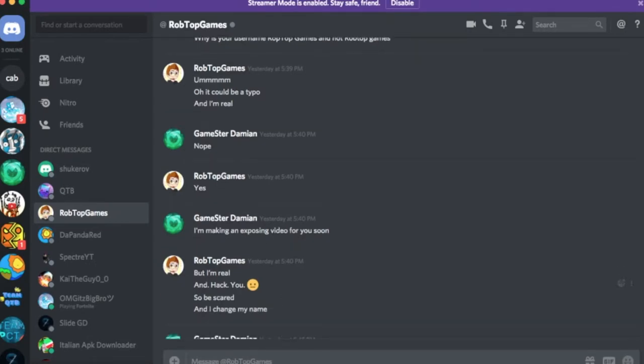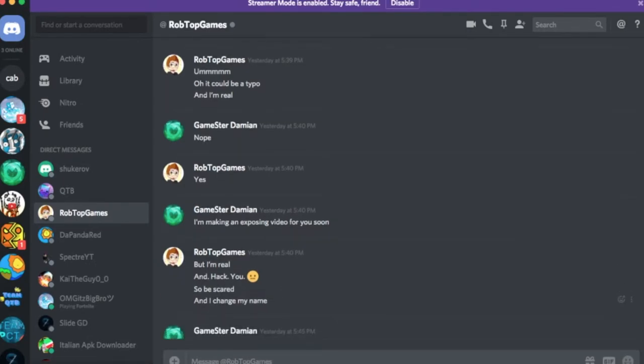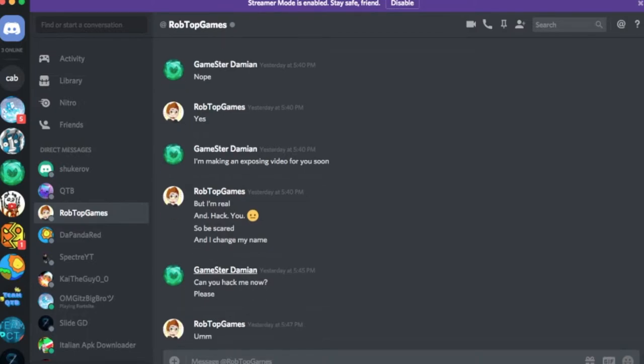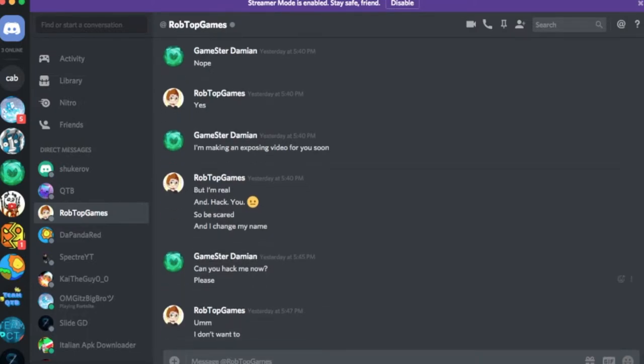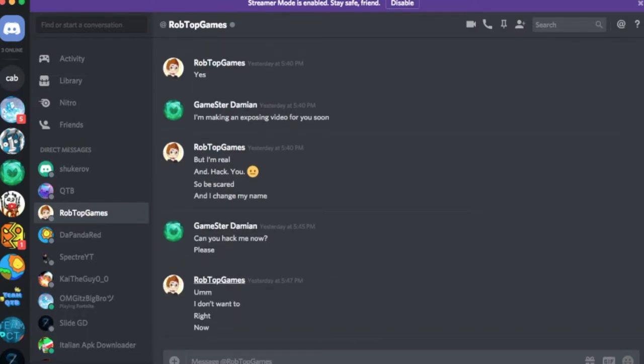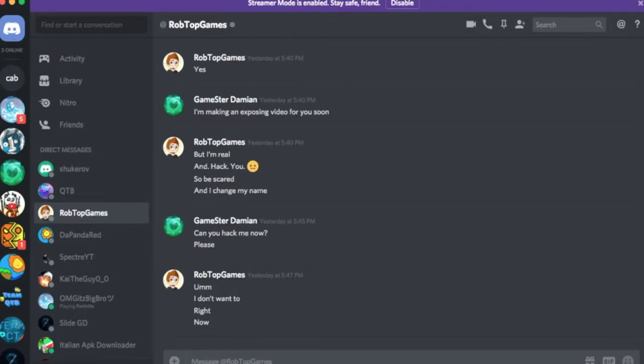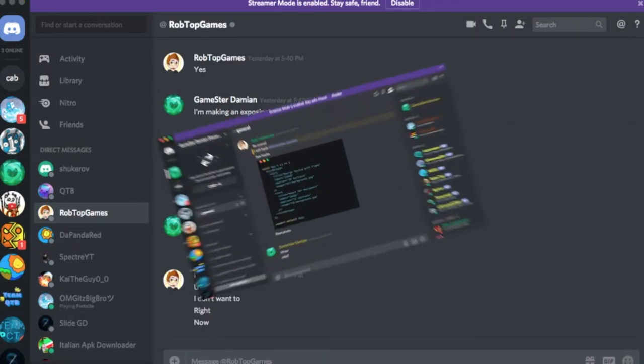Nope. Yes. I didn't want to continue the nope yes thing because that was just getting dumb. So I'm making an exposing video for you soon. But I'm real. And hack you. So be scared. And I changed my name. Wow. He actually changed the name.